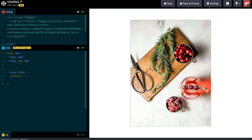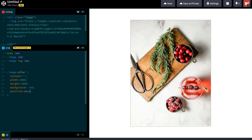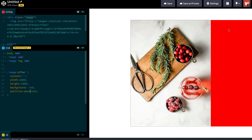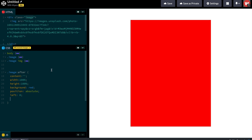We just need the content property for anything to pop up, so we're just going to make that empty. Then we want it to be as wide as the parent container and as tall as the parent container. Let's give it a background of red and we should see something coming up — but we're not, and that's probably because it's not positioned absolute. And now here it is. Because we're positioned absolutely, we can use the left and right properties to position it within the parent container.